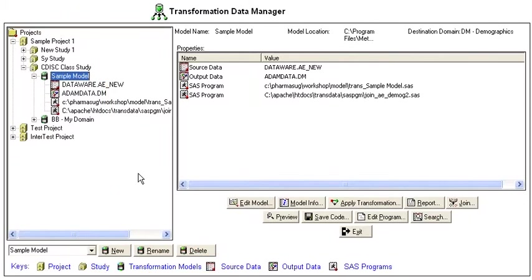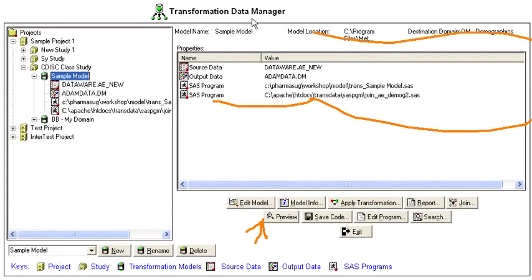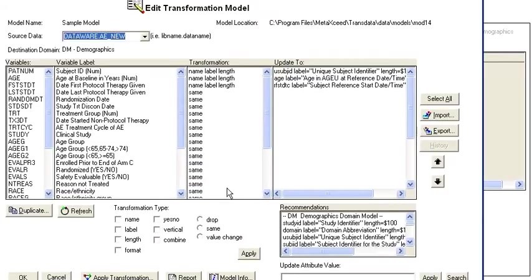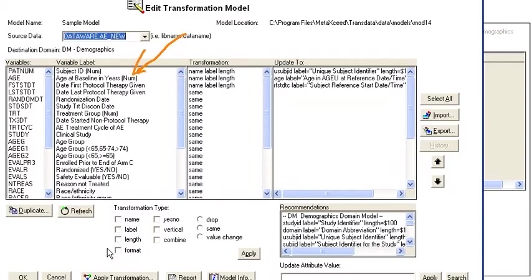You can edit an existing model with this button here. This shows you some of the information already displayed up here, but the edit allows you to drill down to the actual transformation model itself.